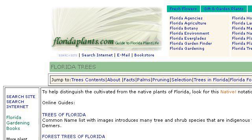You can also try www.floridaplants.com, especially the page Florida Trees at FloridaPlants.com. Here's the link.